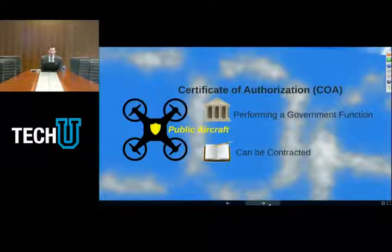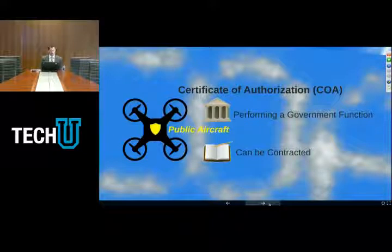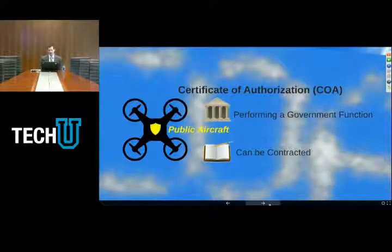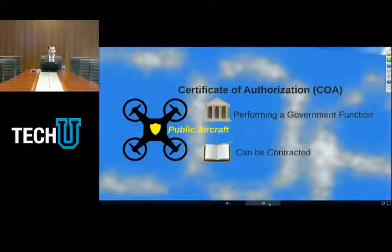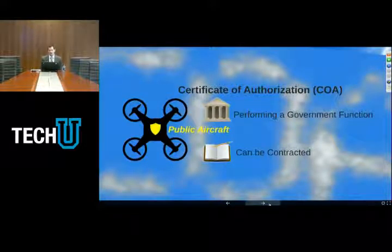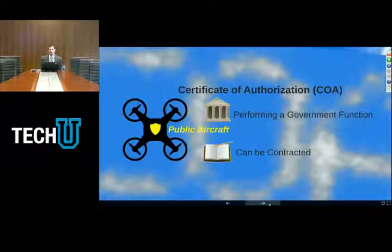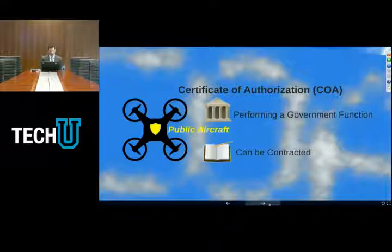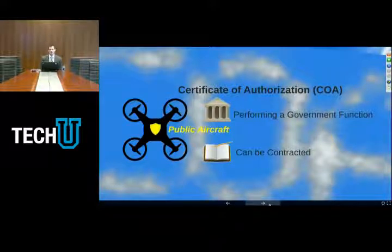The next thing to discuss is the certificate of authorization, also known as a COA. What I'm talking about here are COAs for public aircraft operations or government functions. This is a way to use unmanned aircraft that's really underutilized at this point. Public entities are authorized to obtain certificates of authorization from the FAA to use drones as public aircraft to perform government functions. Some entities are doing that — the city of Murfreesboro, Tennessee; Mesa, Arizona; and Grand Forks, North Dakota are great examples of cities that have gone through this process.